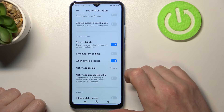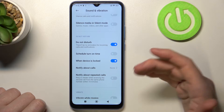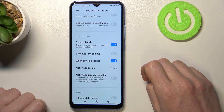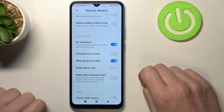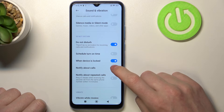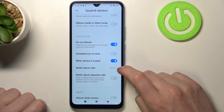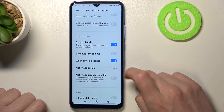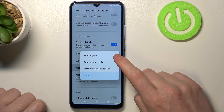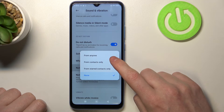The next option is When Device Is Locked. If you enable it, DND mode will turn on automatically when your device is locked.